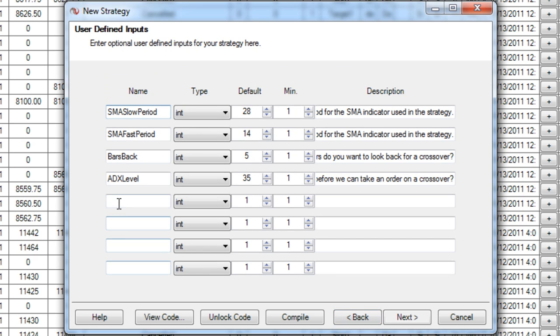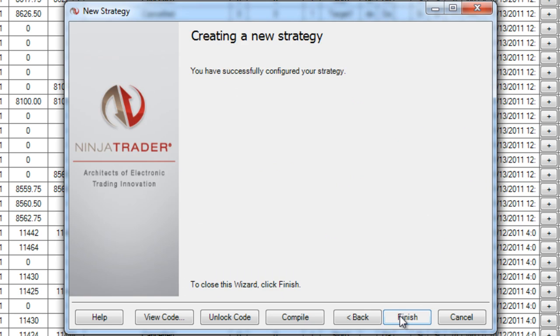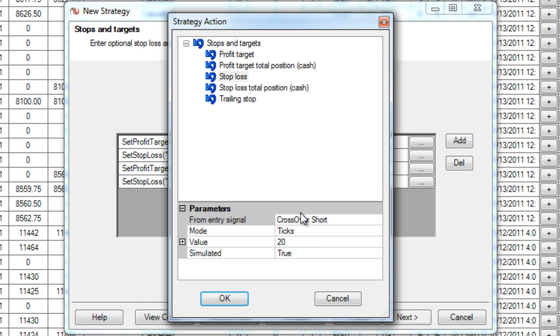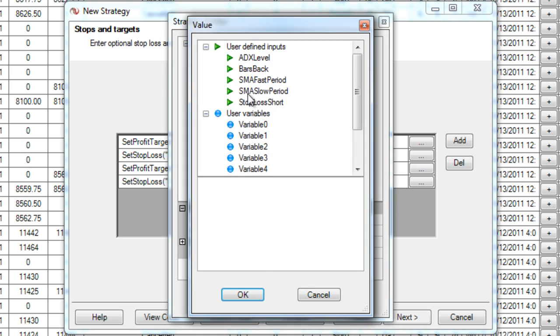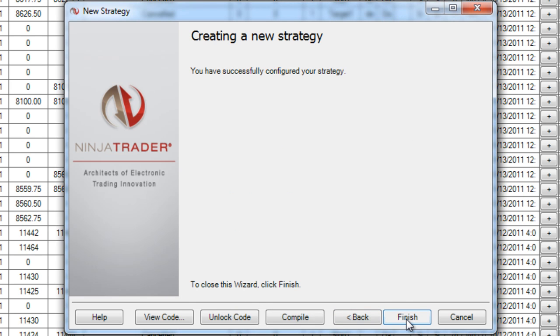And now I'm going to go back and add one more input. And that's basically my stop loss for the short side. I'll give it a little description and I'm going to set it to a default to 20, which is what I want mine to be anyway. But this way I can modify it in the future and also optimize it in the strategy analyzer. So you can see here, if I modify this, I go to value and choose stop loss. Now I have a dynamic stop loss.